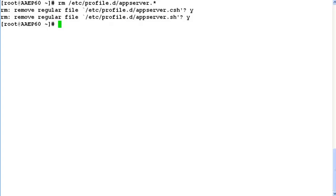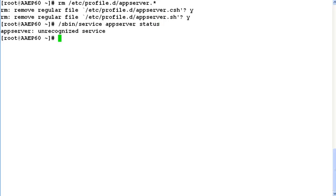Now let's verify if app server service is still available on the system or not by issuing command /sbin/service appserver status. The output shows that this service is no more recognized by this server.